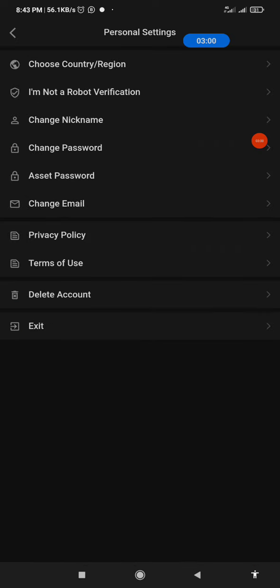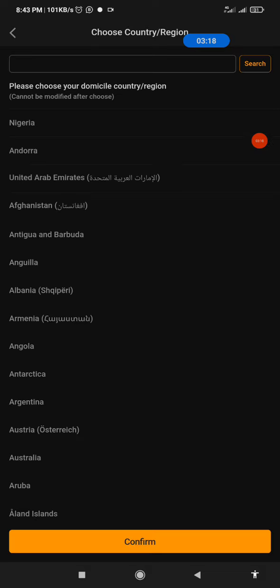Now as you can see, at the first option there, that is Choose Country or Region. It was not there before, so I'll click on it. Then here, I'm going to search for my country. Nigeria is there already.